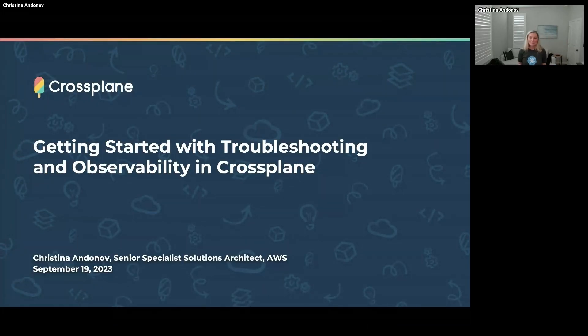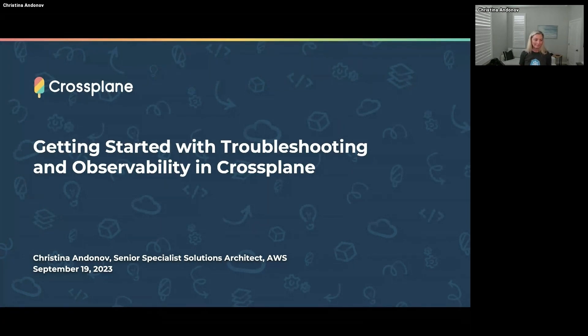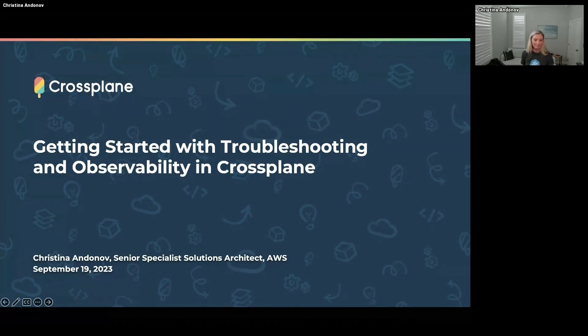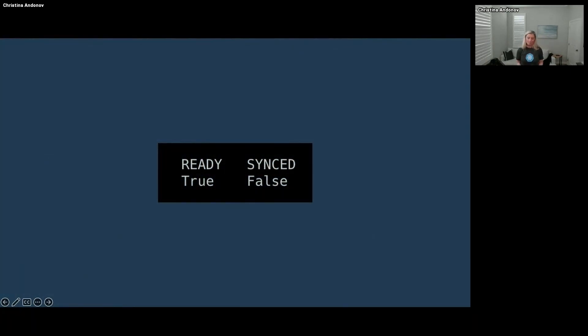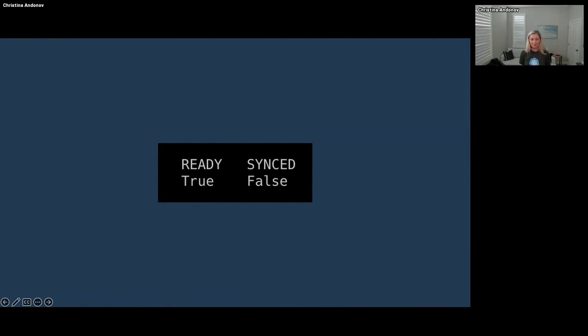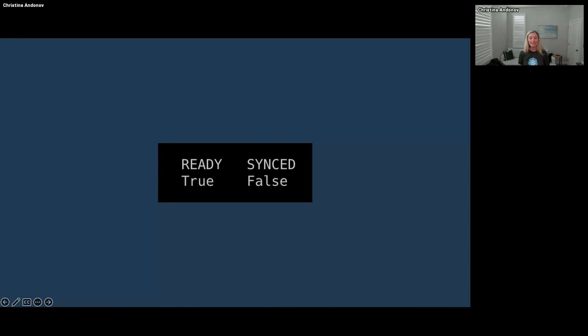All right, ready. Have you seen the status before you just started with Crossplane and finding troubleshooting and monitoring a bit challenging? Hi, my name is Christina Andonov and I'm a solutions architect at Data US where I guide organizations how to run Crossplane in production at scale.